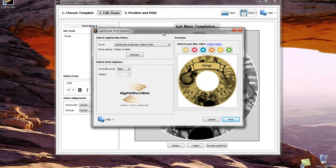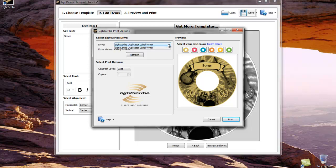This opens our LightScribe print options box. Please note that the drive box must display LightScribe duplicator label writer. If a LightScribe enabled drive is installed on your computer, this may say something else, so please select the down arrow to make sure that it says LightScribe duplicator label writer.